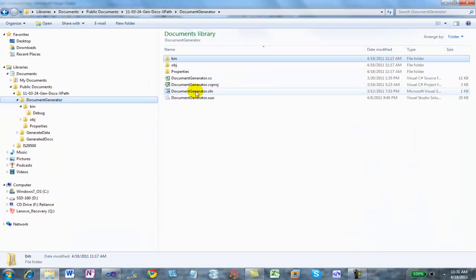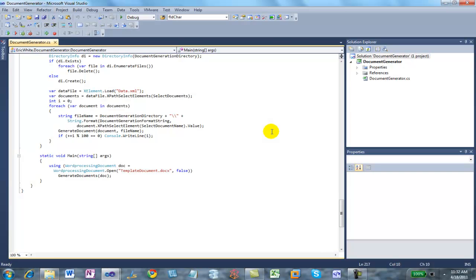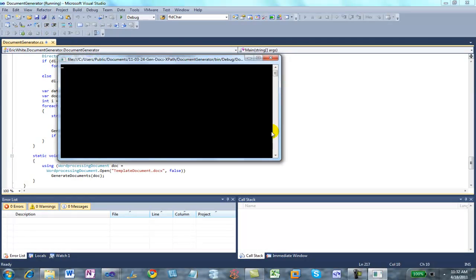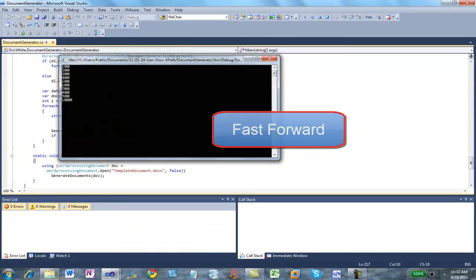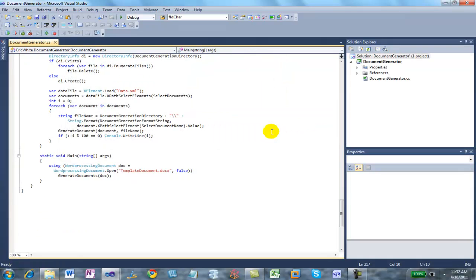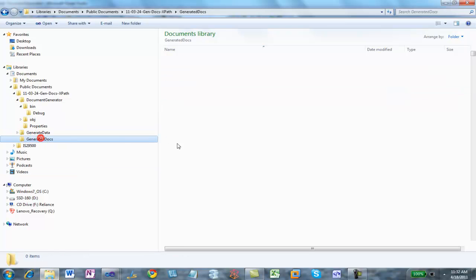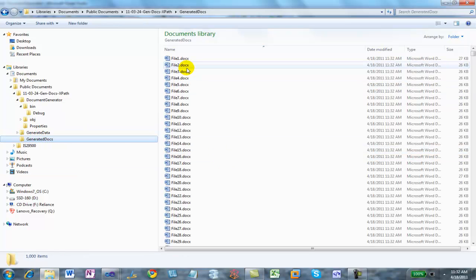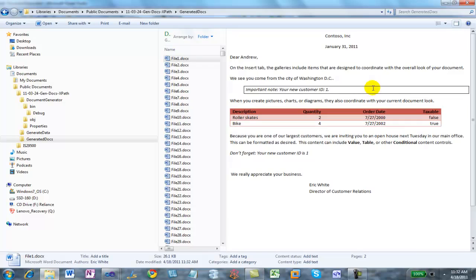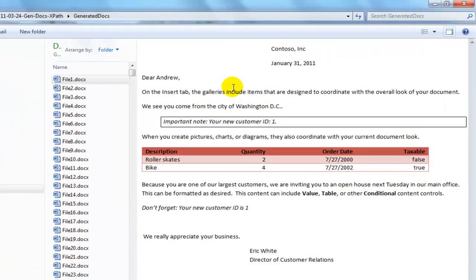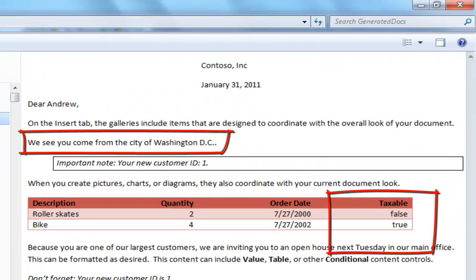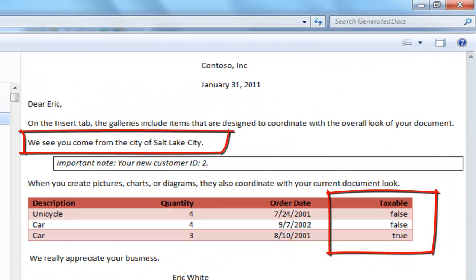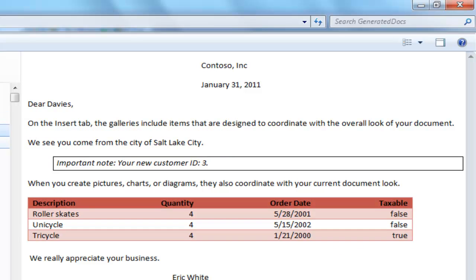Now I'll start the project. Let's look at the generated documents. Everything looks as we expect it to. Thanks for watching.